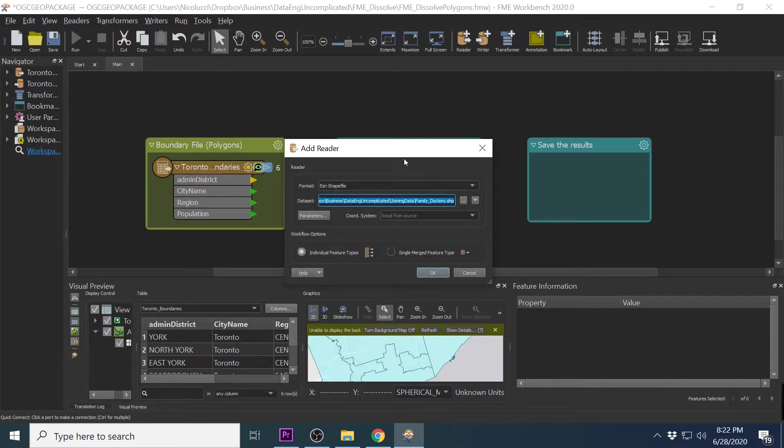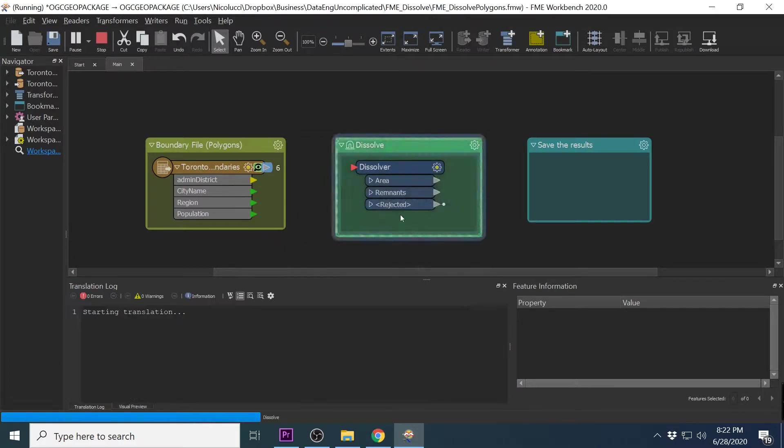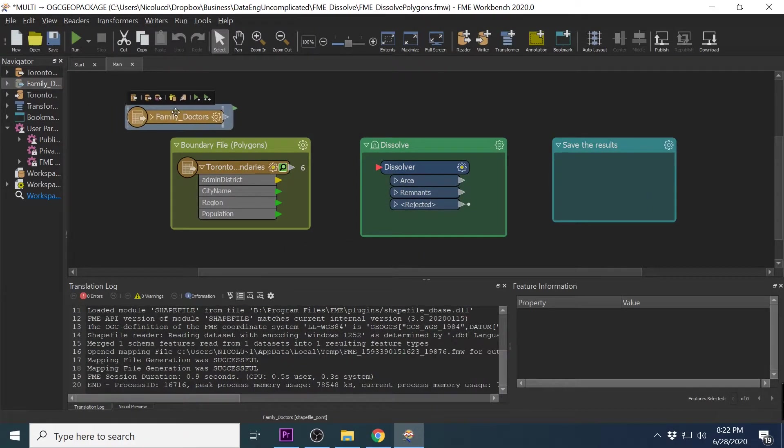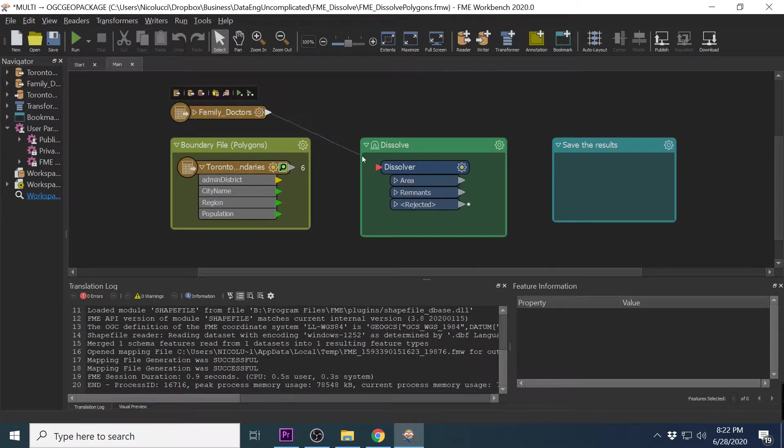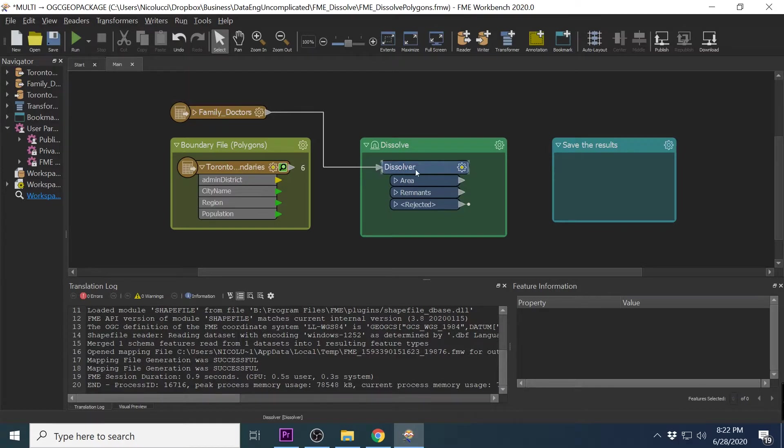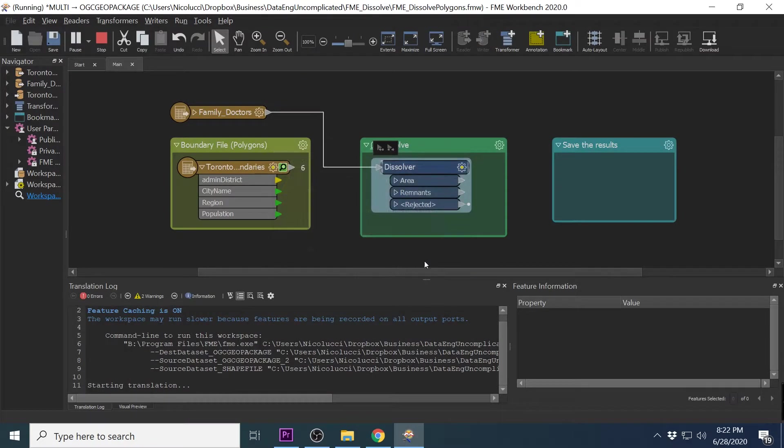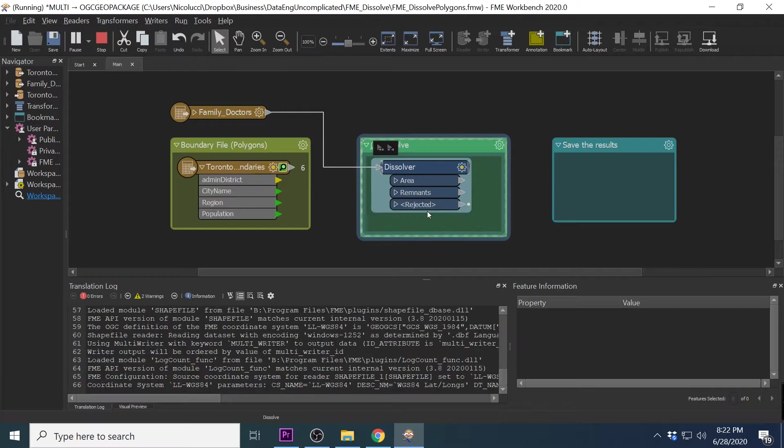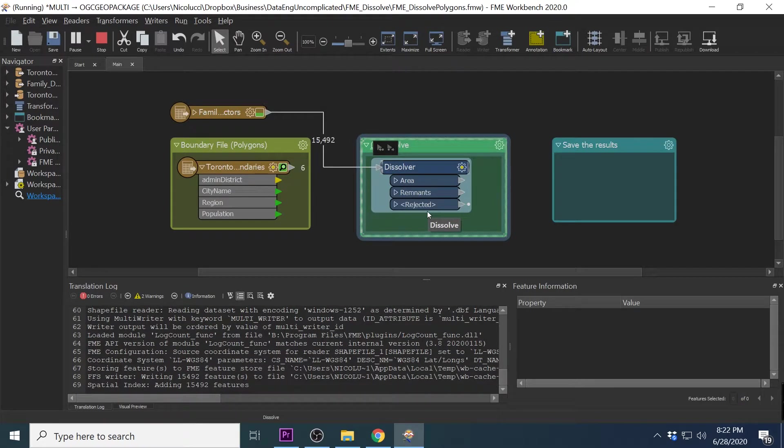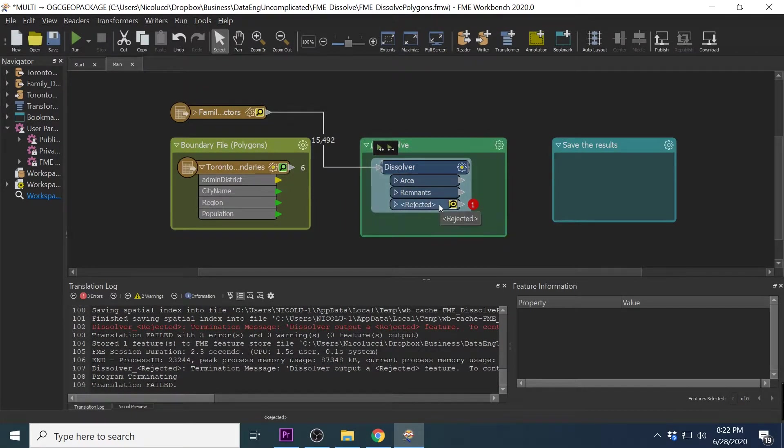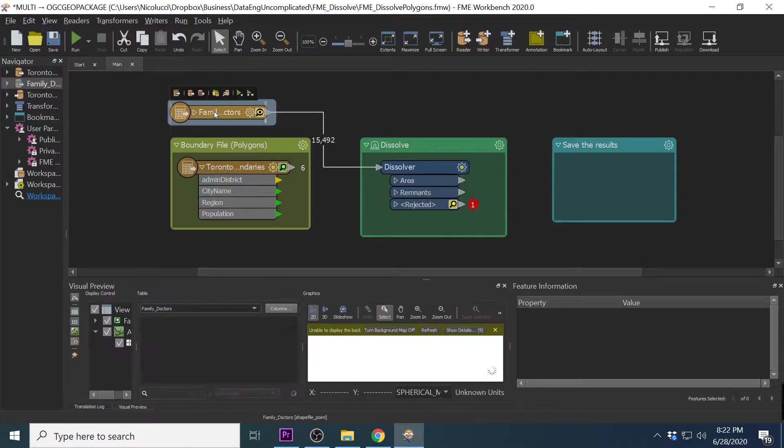If you try to bring in a point feature for example, I am going to run the Dissolver with doctor location point file. And as you notice, there will be an error which will appear on the rejected port.